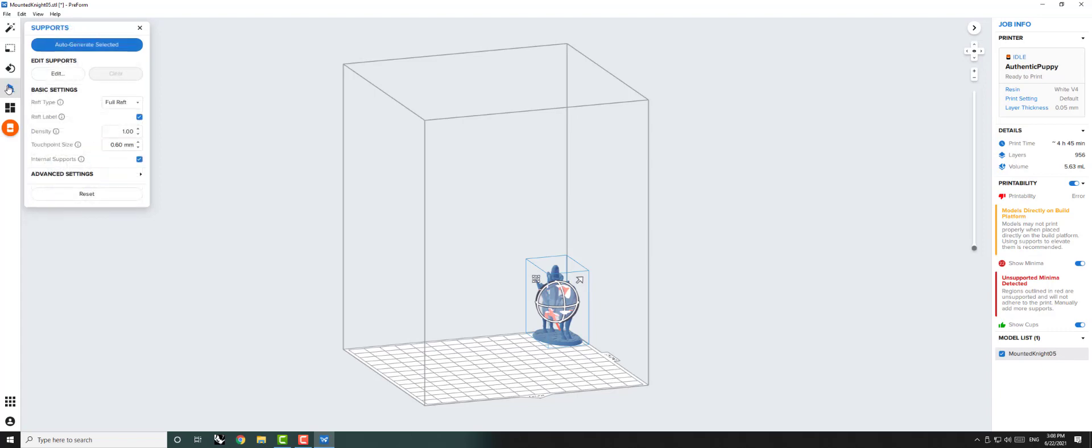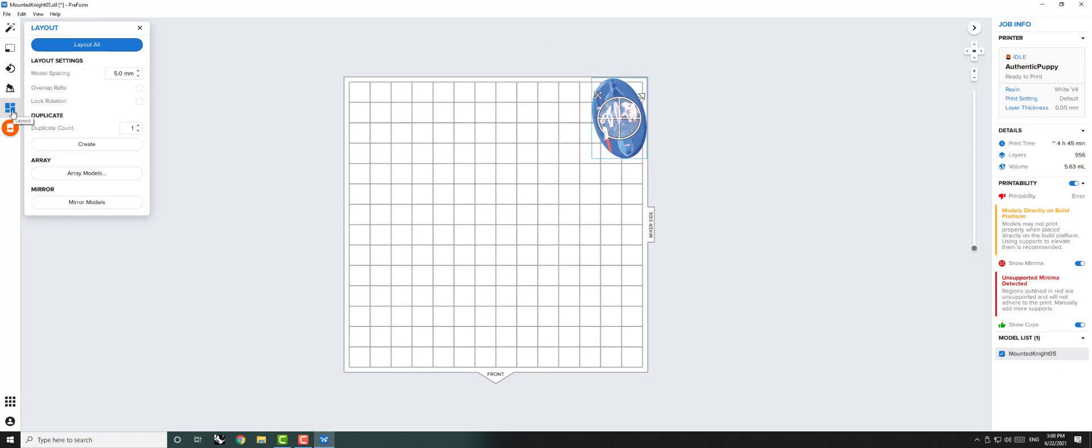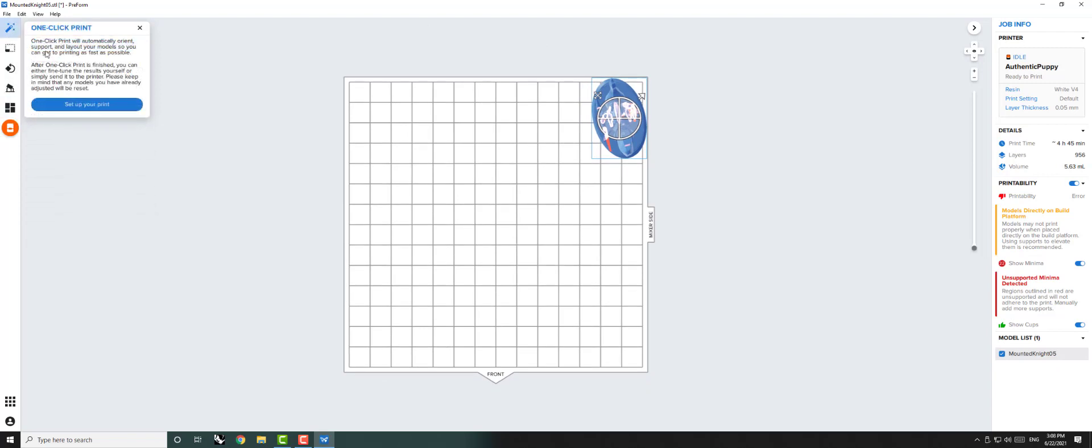The Support button allows you to generate and edit supports. Finally, the Layout tool allows you to arrange multiple objects on the print bed.